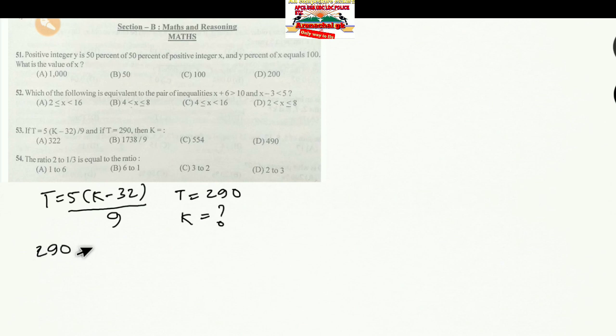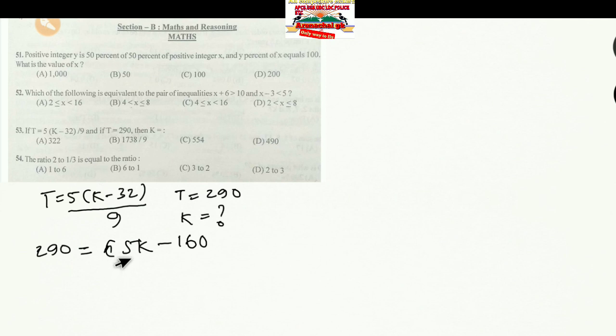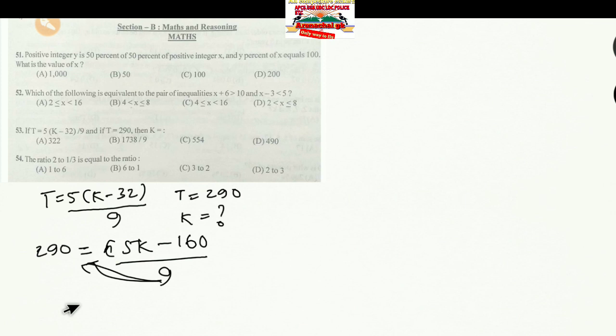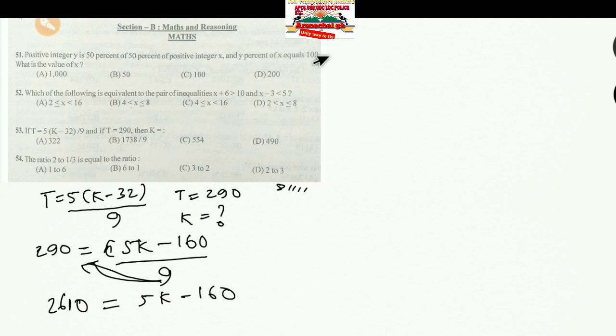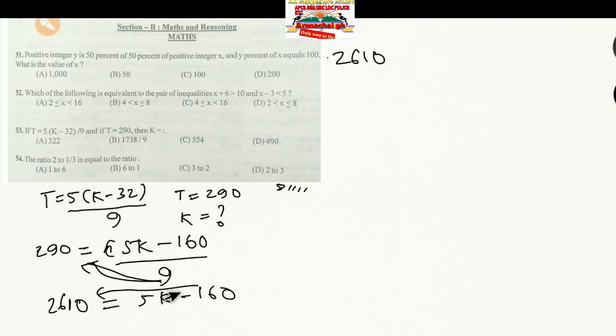Substituting T = 290: 290 = (5K − 160) / 9. Multiplying both sides by 9: 290 × 9 = 2610. So 2610 = 5K − 160.